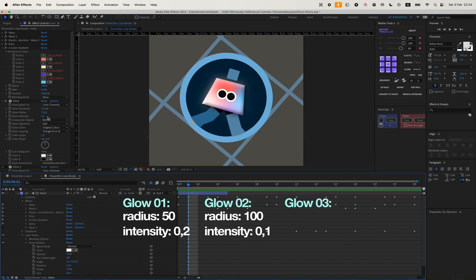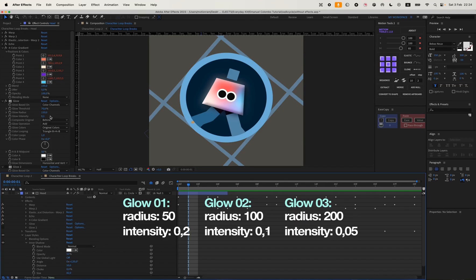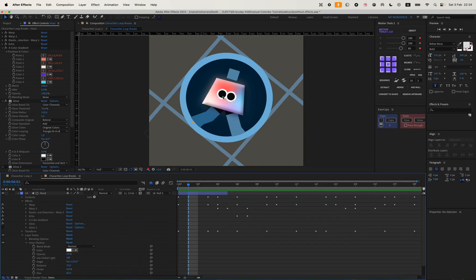And then a radius of 200 with an intensity of 0.05. This way, we'll have a stronger glow closer to the center, and as we move further away, the intensity and glow will decrease, creating a smooth transition.